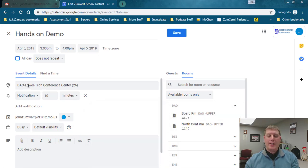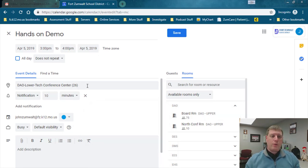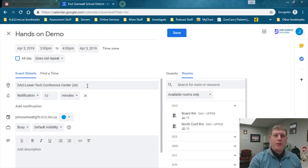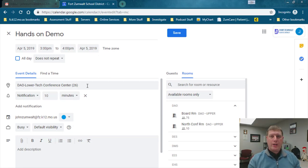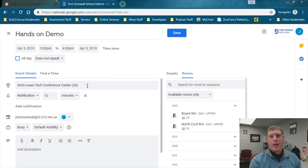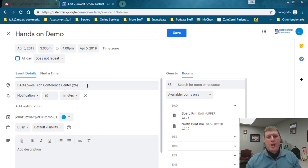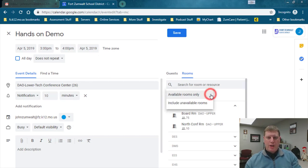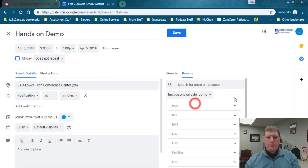You'll notice that once you select it, it comes in as the location. So now that room is in my location field. It's also going to be provided to anyone I invite to this meeting, so they're going to know exactly where this meeting is being held at without having to add that into our description here. Now coming back here I can include unavailable rooms.